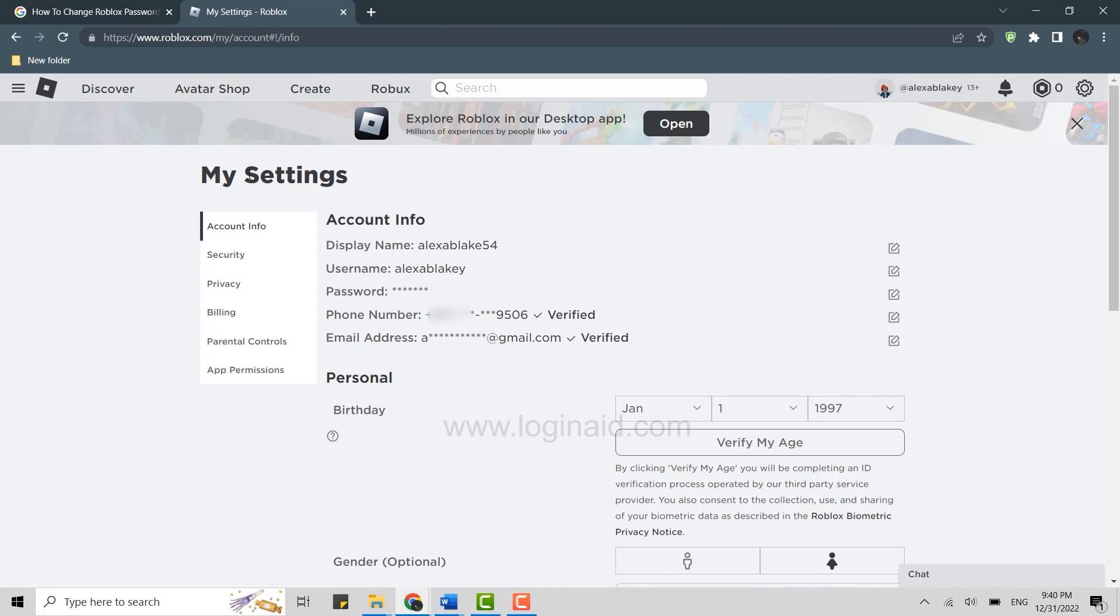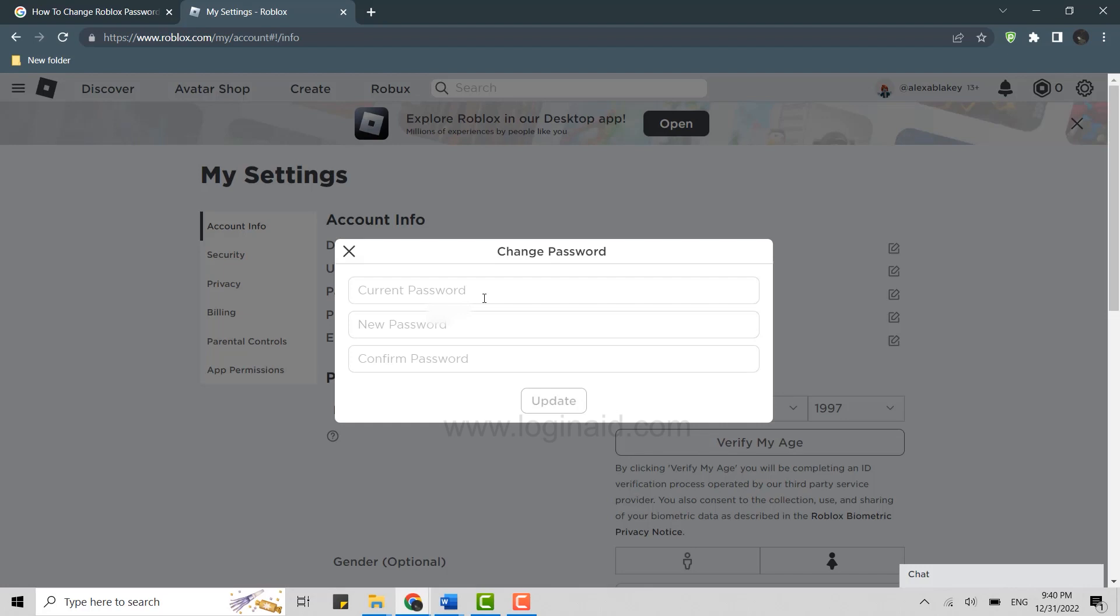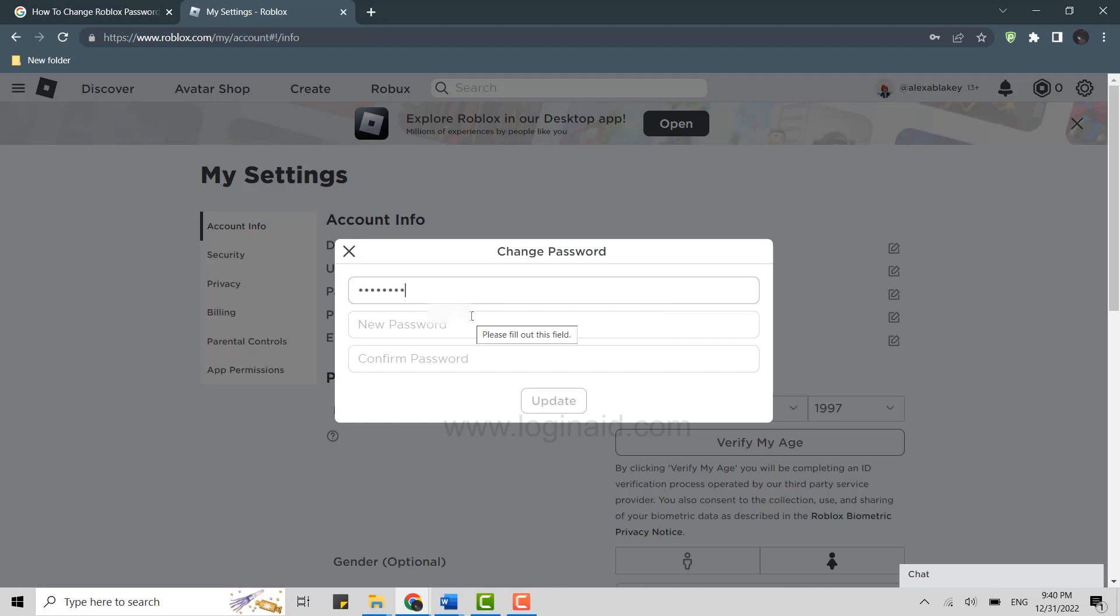Once you click on settings, you will be at the account setting at the account info page. Here in the info page you will have the password. You just need to click on this icon over here for change password. First thing you need to do is provide your current password, and below you provide the new password.